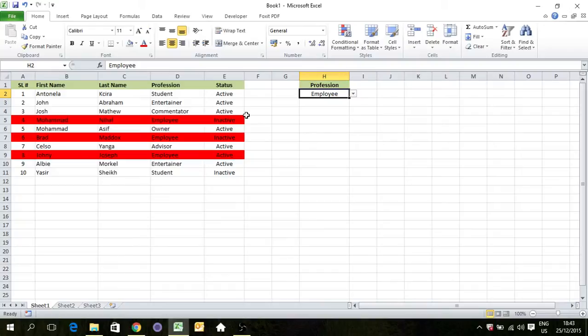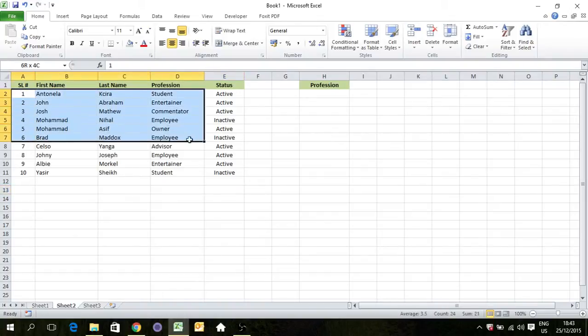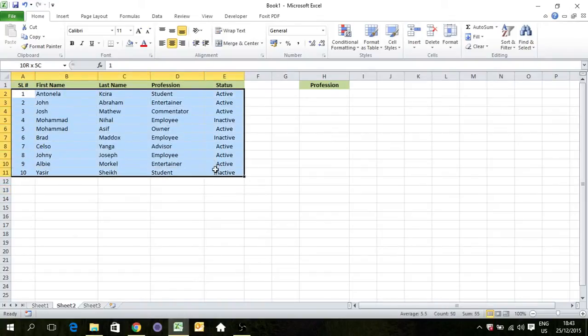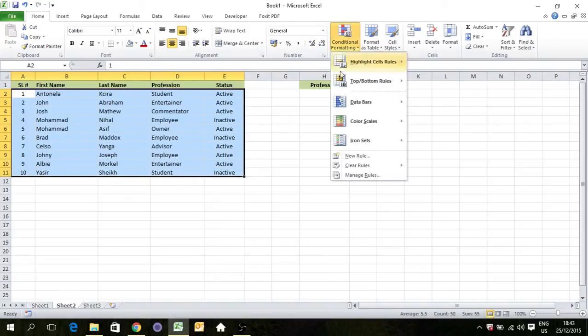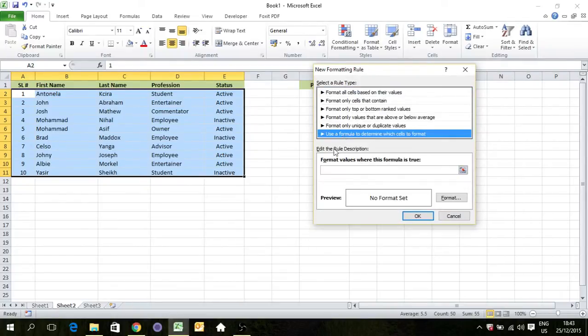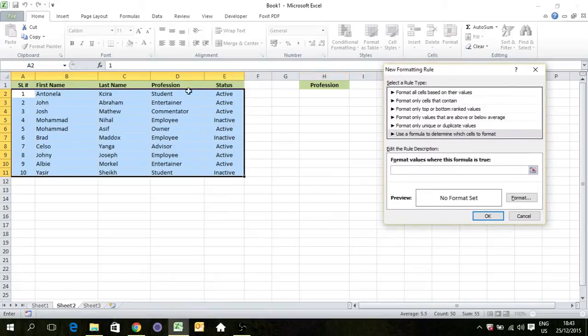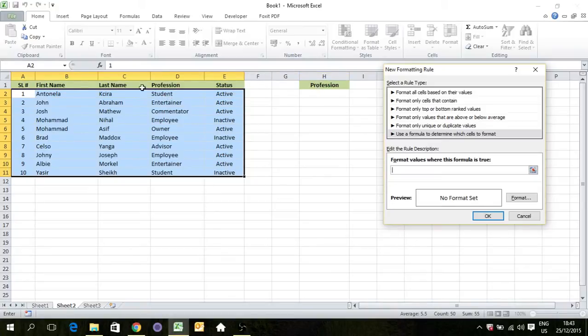Okay, let's go ahead. Here we have this dataset. We will select it, go to conditional formatting, new rule, use a formula to determine which cells to format. Click here and we will select the column where our criteria is. Now our criteria will be profession, so we will select this cell.